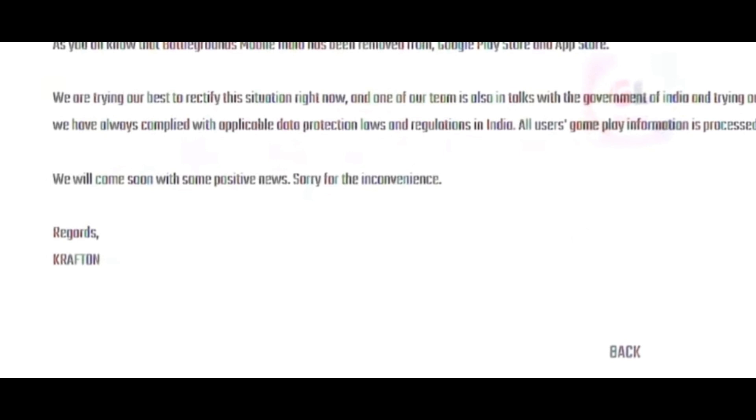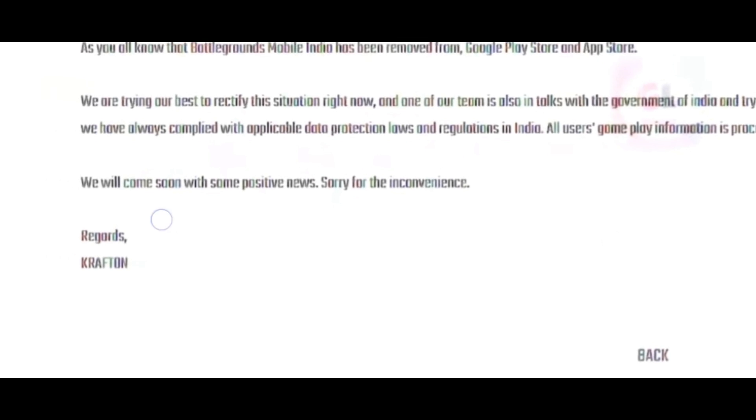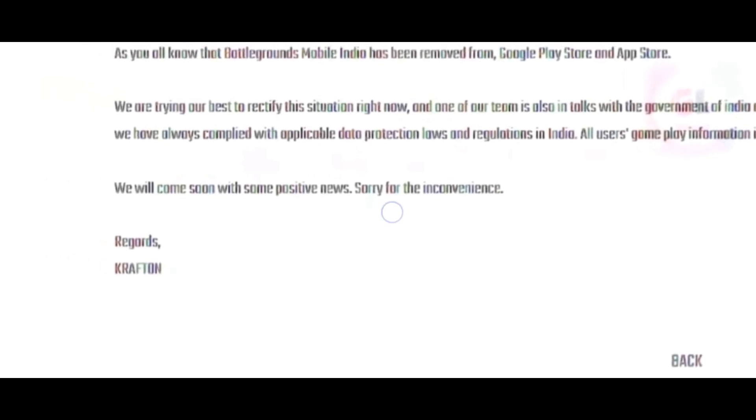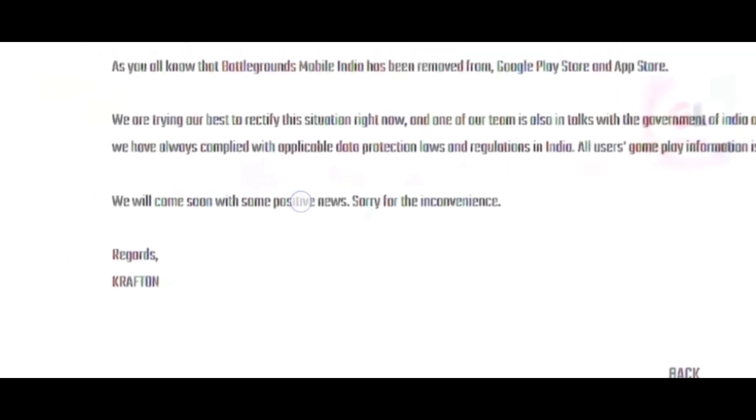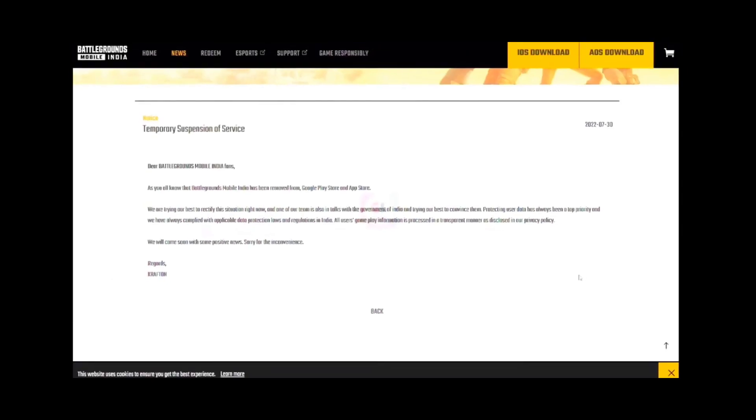So we will come soon with some positive news. This is what you can see, so not bad.